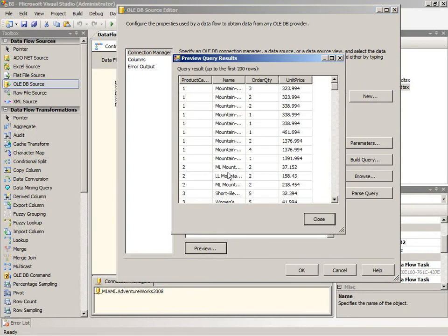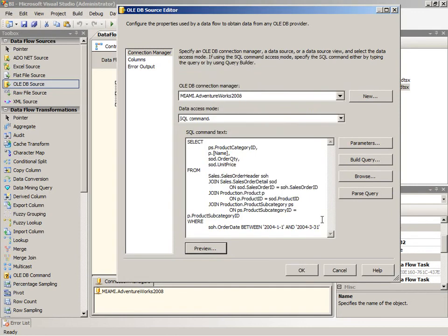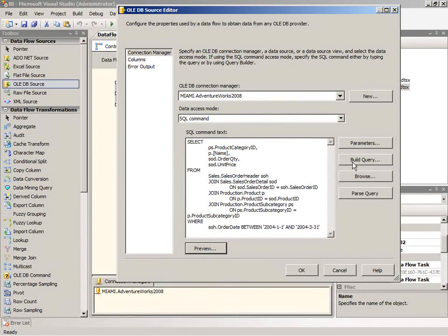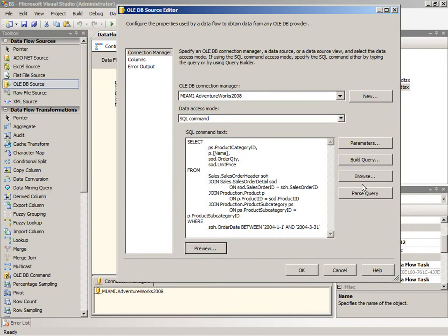You also have the option to use parameters in the SQL command text. We have a button to help you configure those. You can access a query builder to have a graphical designer to help you construct your SQL command if necessary. If you've saved off a SQL script to your hard drive, you can use the browse button to locate that script and import it into the source editor here. And of course you can always validate the syntax of your SQL command by clicking parse query.